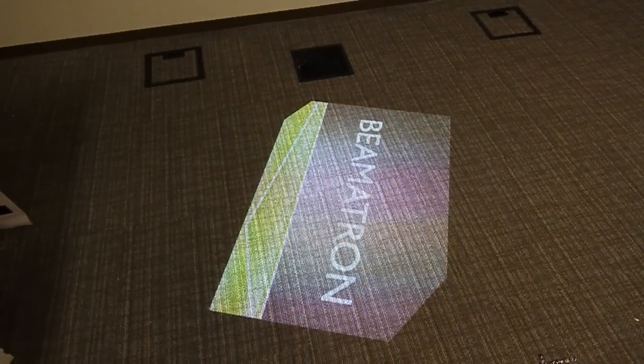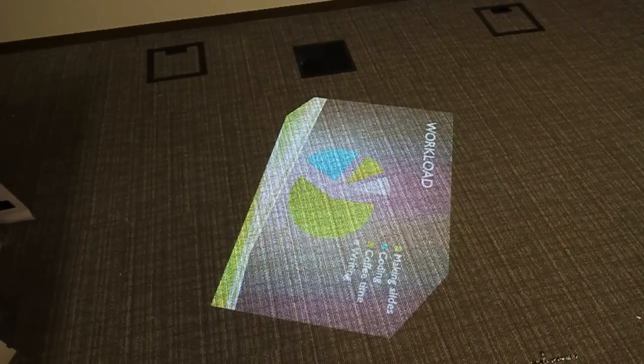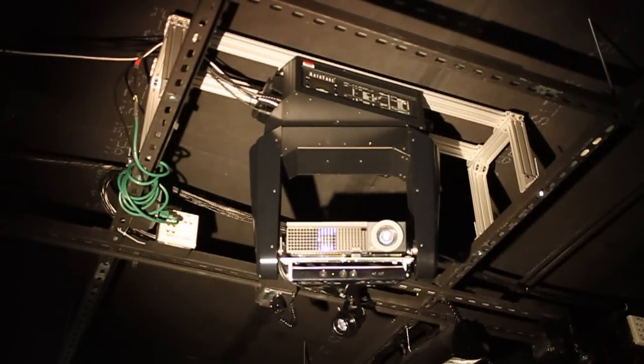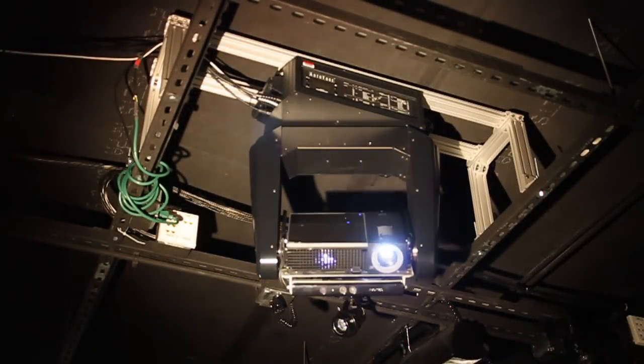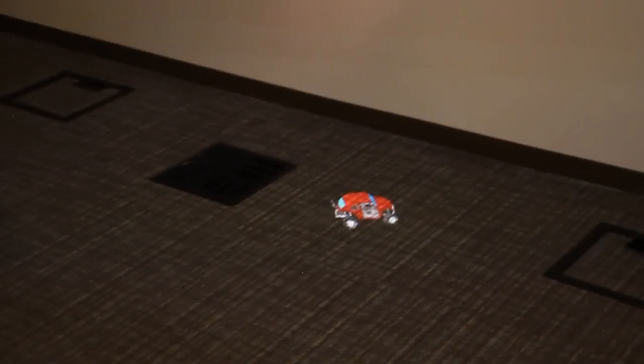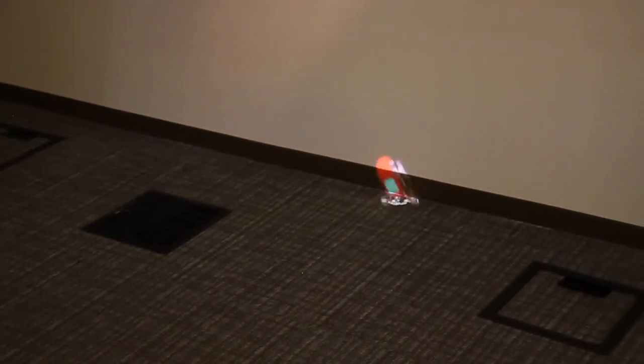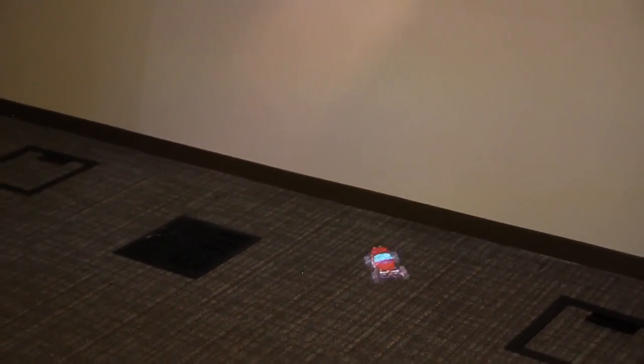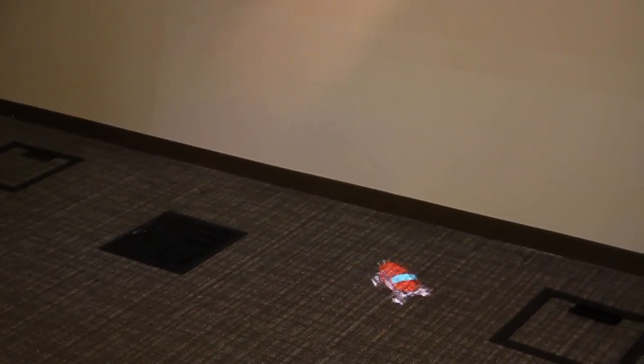Next slide. In this video, we showed how incorporating depth and audio sensing with steerable projectors can greatly extend the interaction capabilities of steerable augmented reality displays. Thank you.